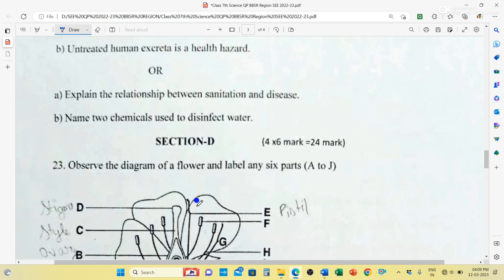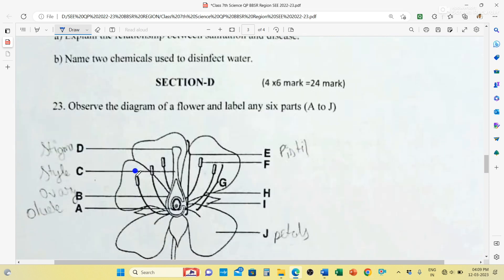Section D carries 4 questions, each carrying 6 marks, total 24 marks. Question number 23: Observe the diagram of a flower and label any 6 parts. Part A is ovary. Part B is ovule — inside the ovary there is ovule. Part C is style. Part D is stigma. Style, stigma, and ovule together are collectively called carpel.